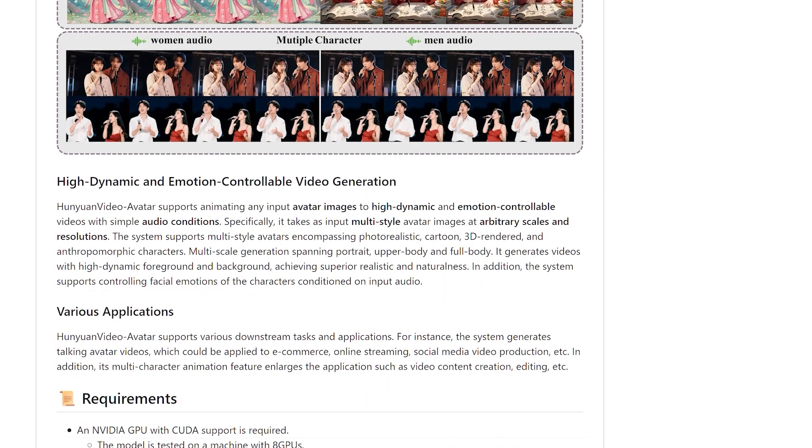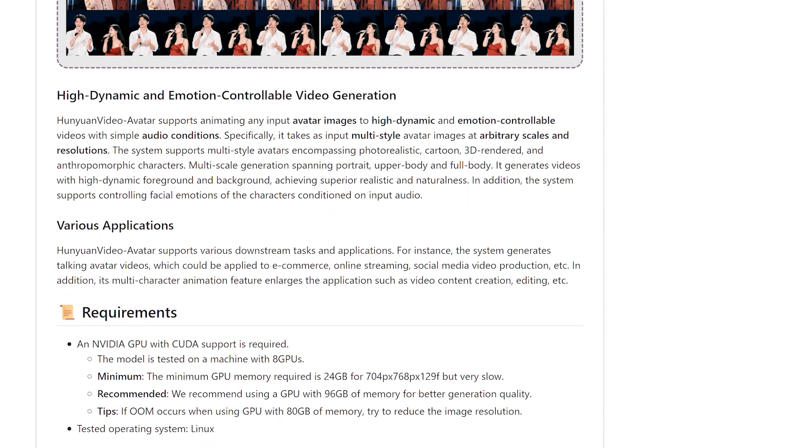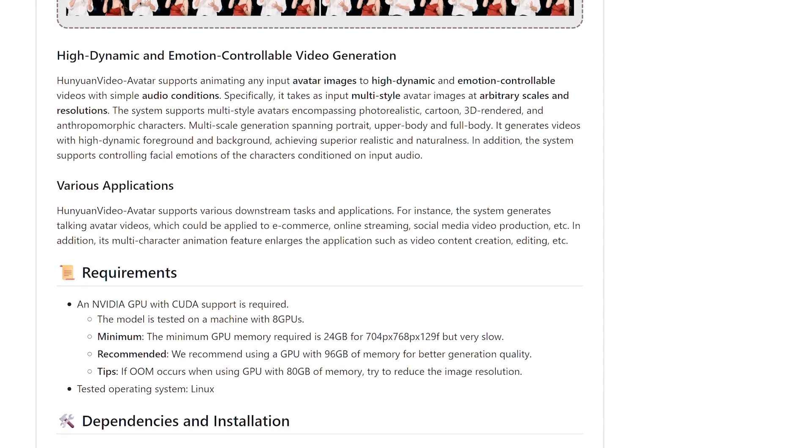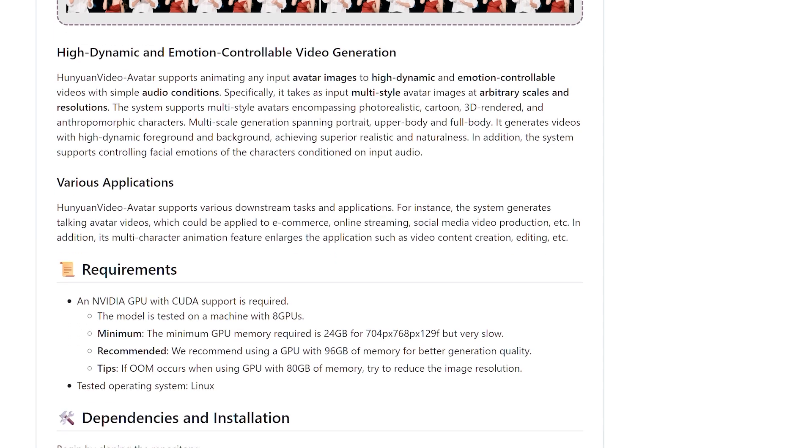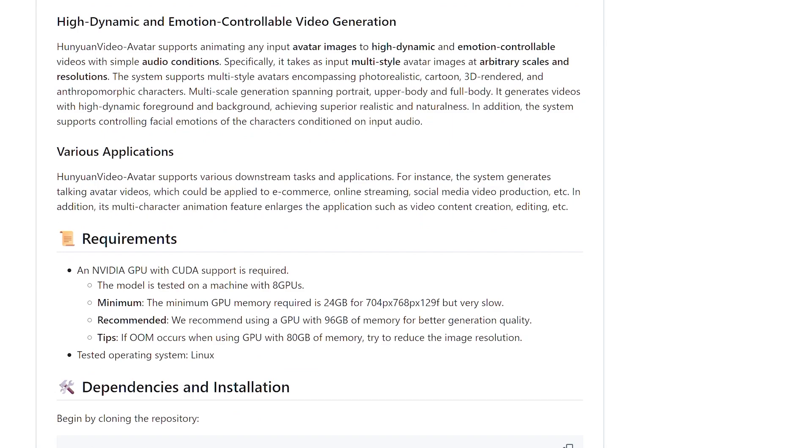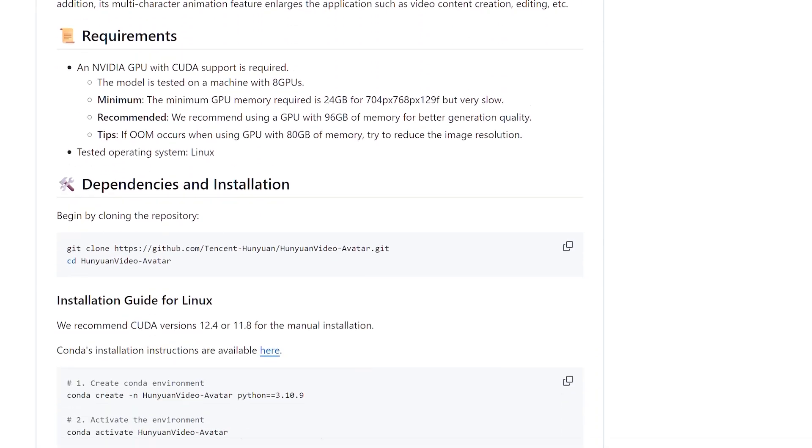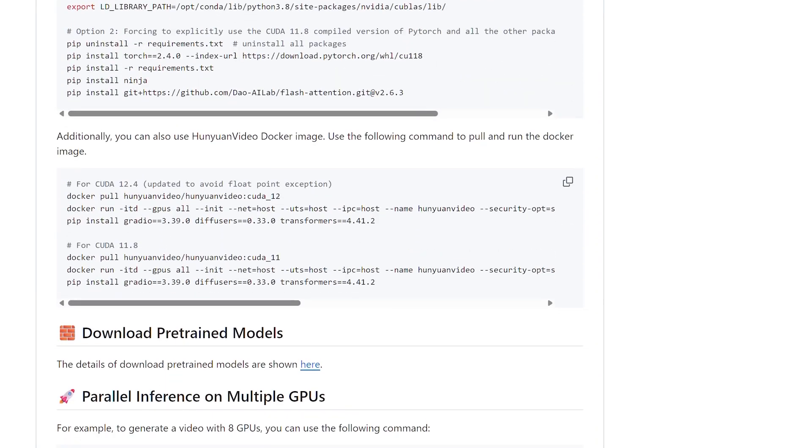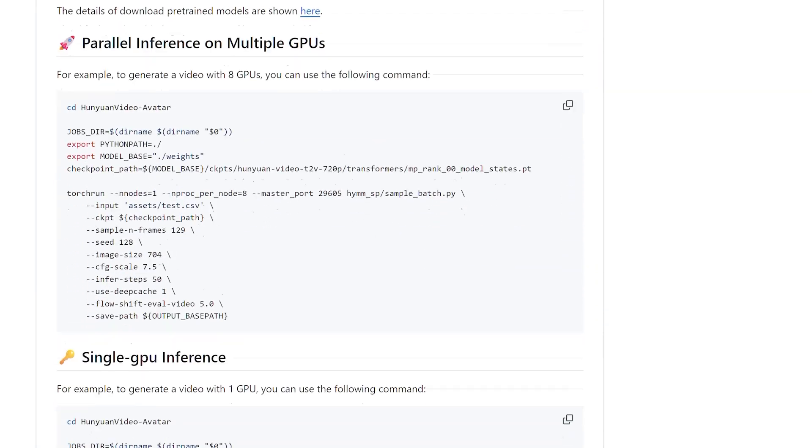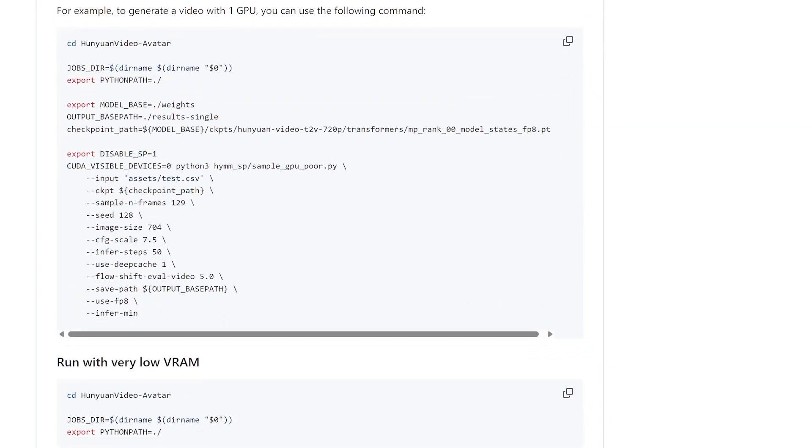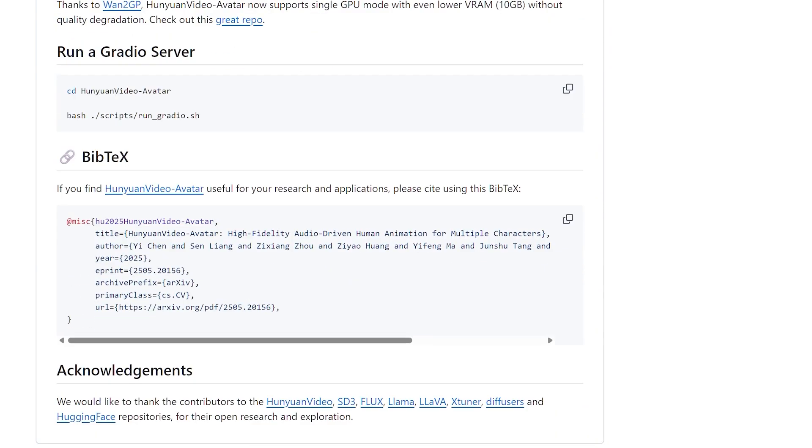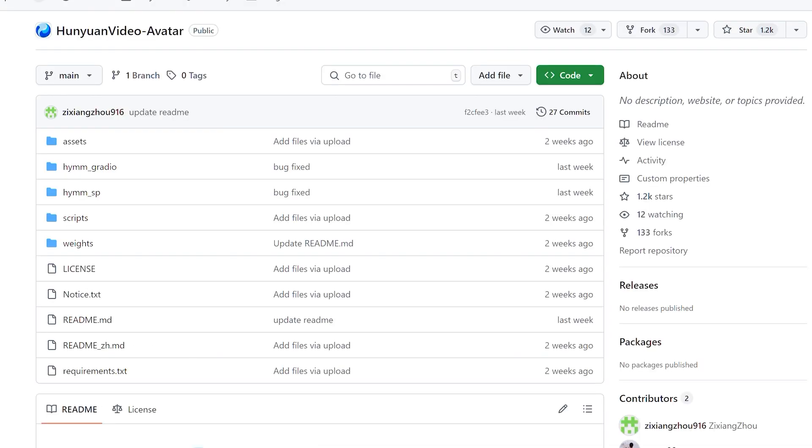The avatar generation landscape is evolving rapidly and Hunyuan Video Avatar represents a significant step toward accessible, high-quality creation tools. Whether you choose the online platform for quick experiments or dive into local installation for full creative control, this technology offers genuine value.